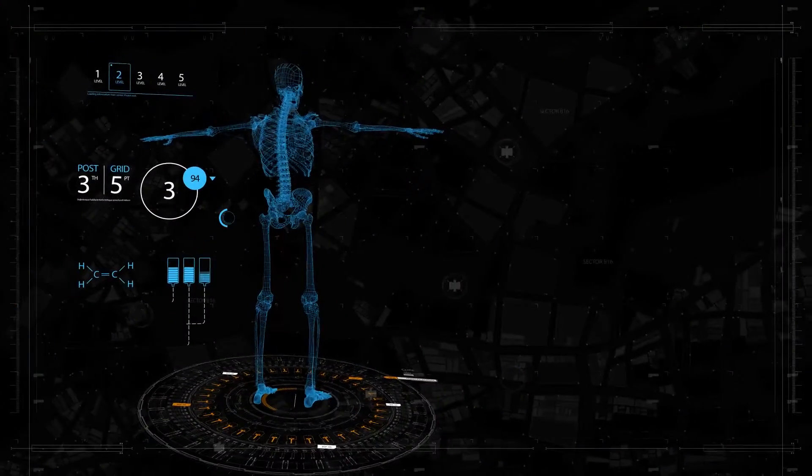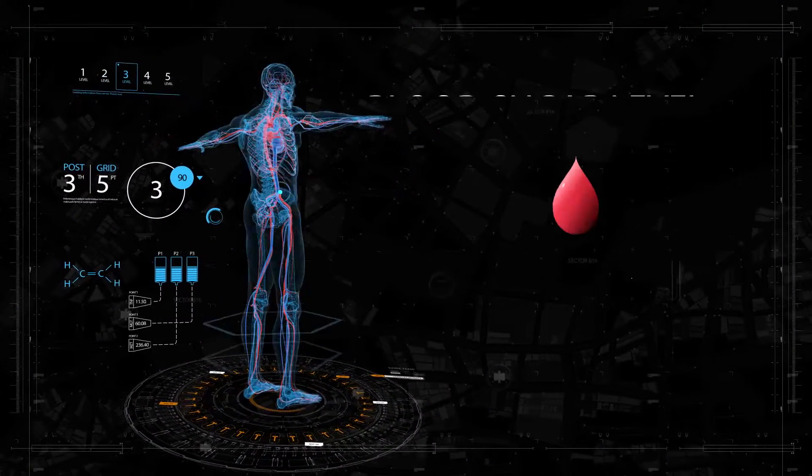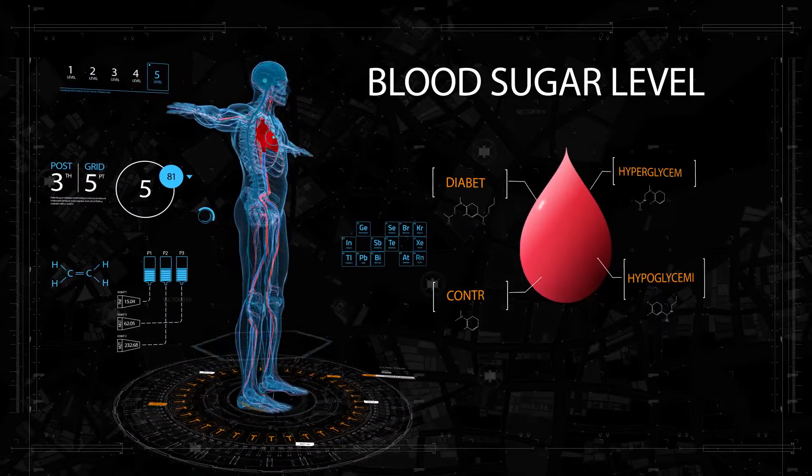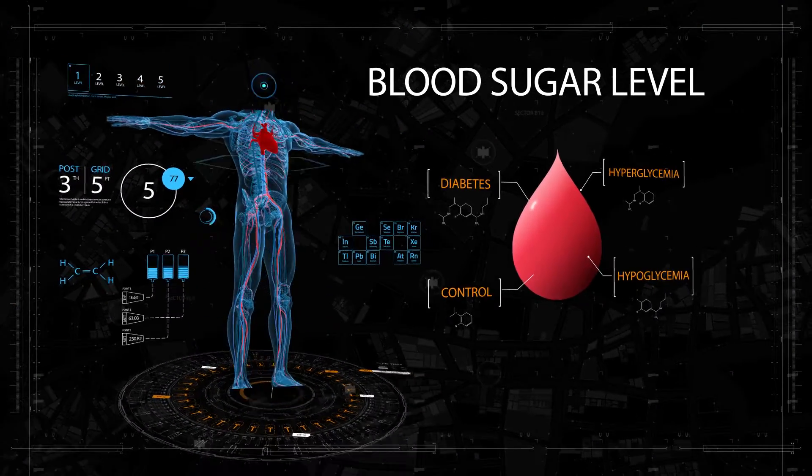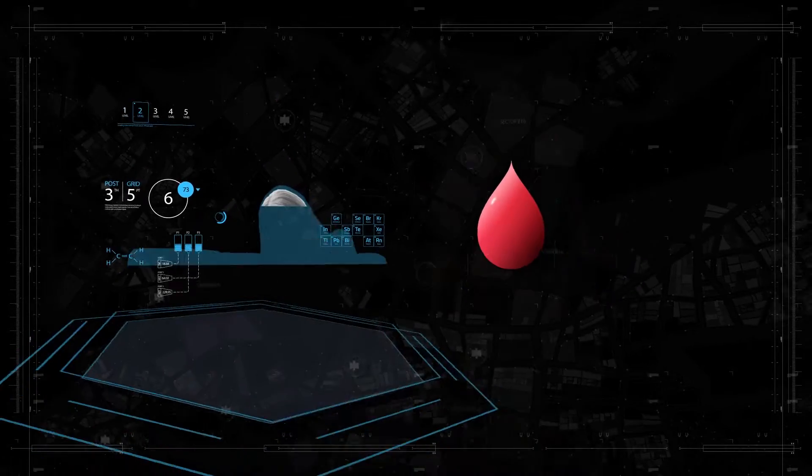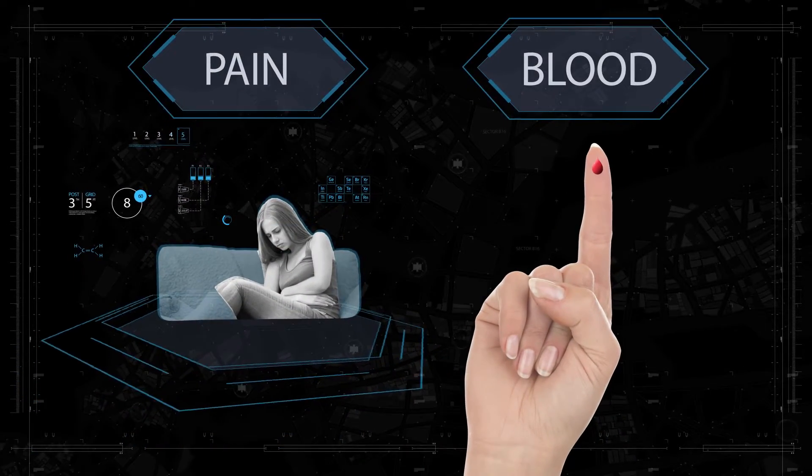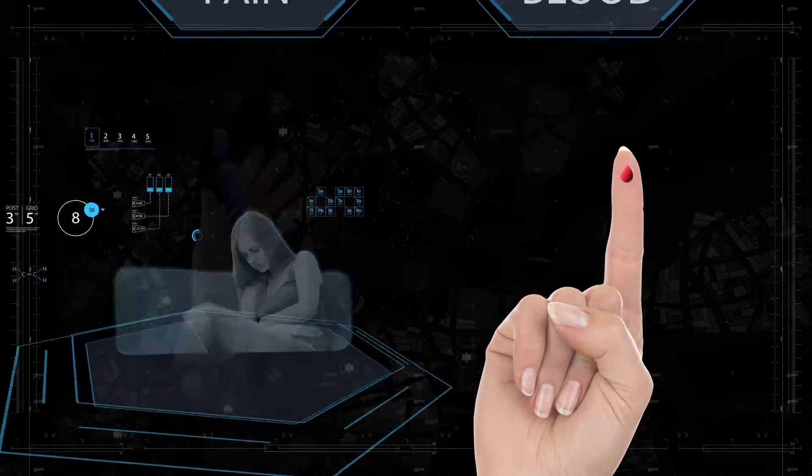The only way to live with diabetes is by constantly monitoring blood sugar levels. Currently, this process is inconvenient and very painful.